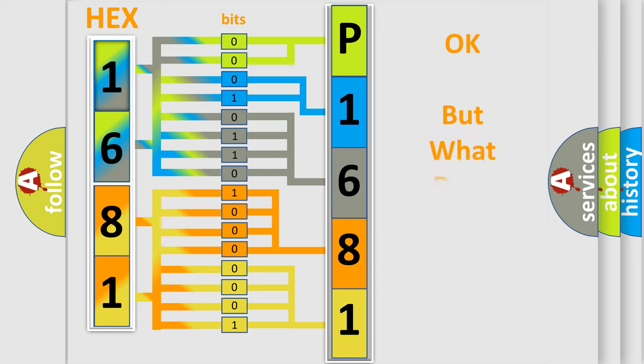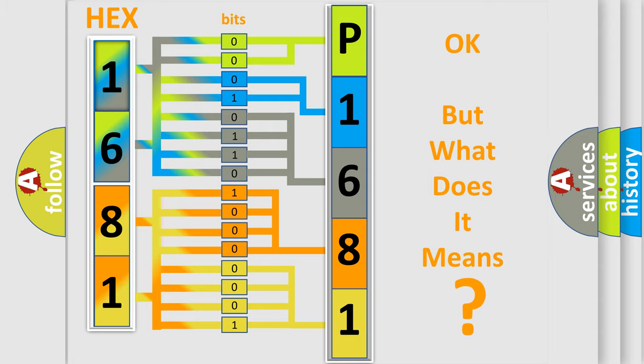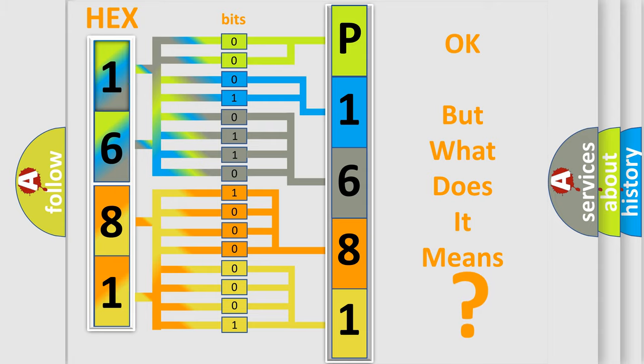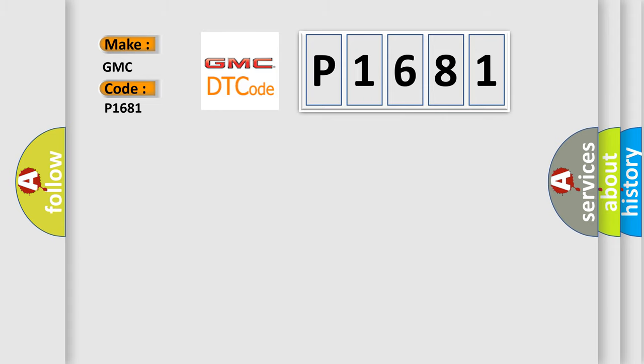The number itself does not make sense to us if we cannot assign information about what it actually expresses. So, what does the diagnostic trouble code P1681 interpret specifically for GMC car manufacturers?